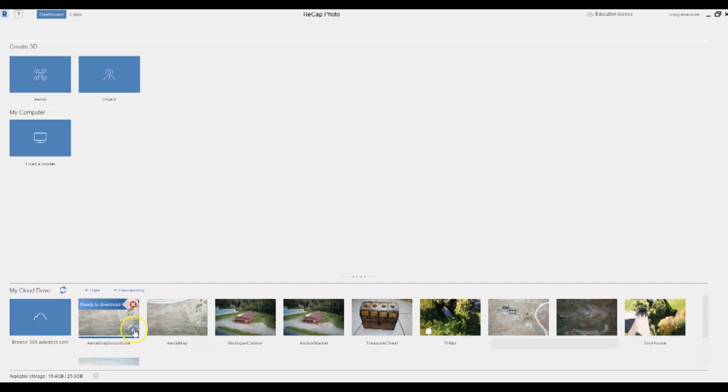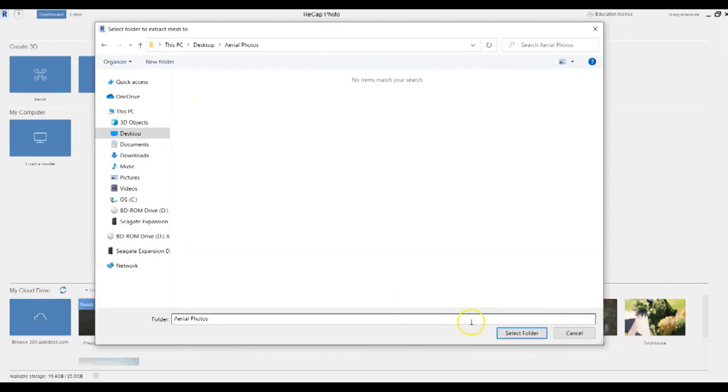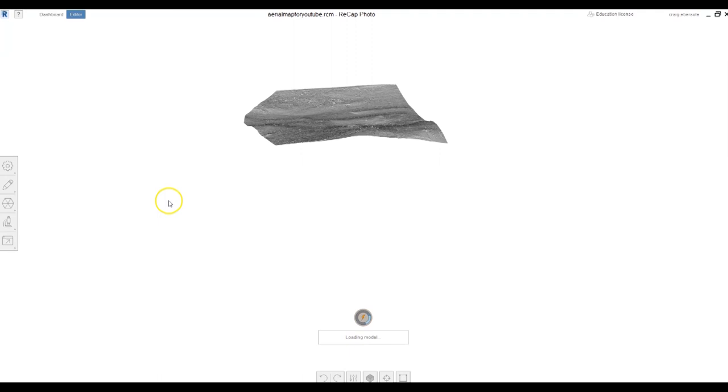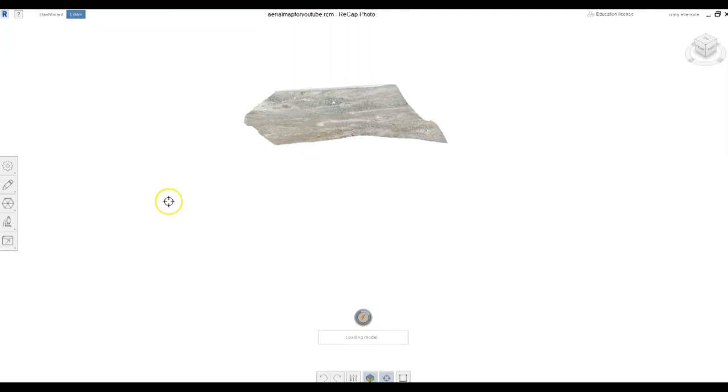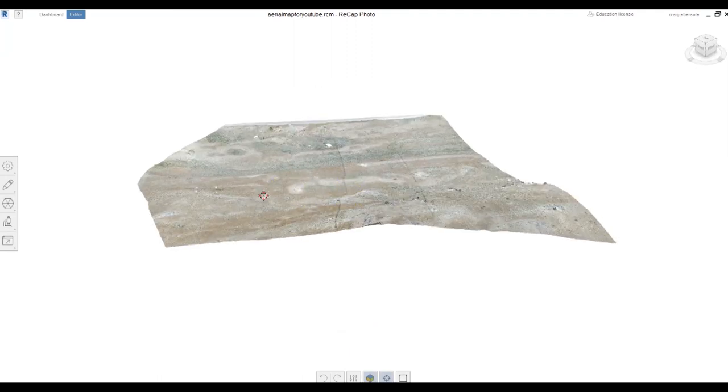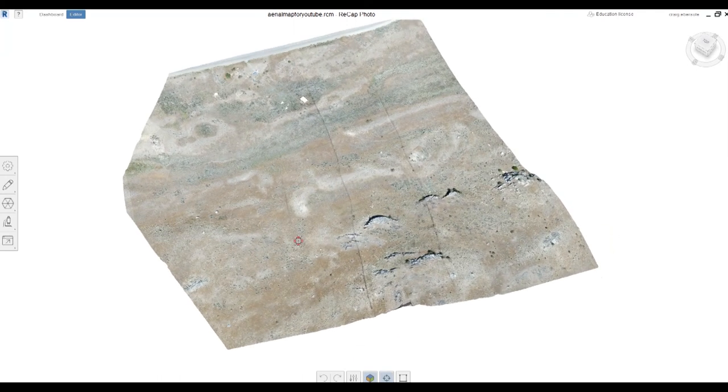Once it's complete, click the icon to download. Once the file is downloaded, click it to open and it will launch in the Autodesk software. Now you can view your aerial 3D rendering.